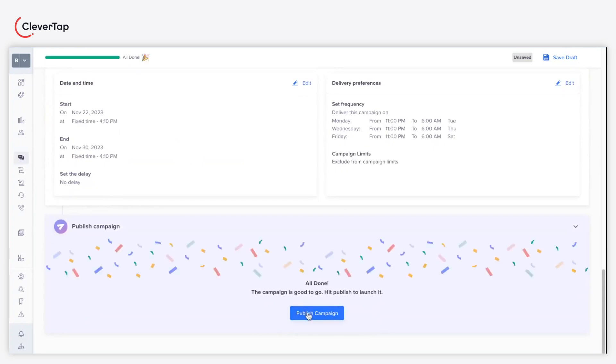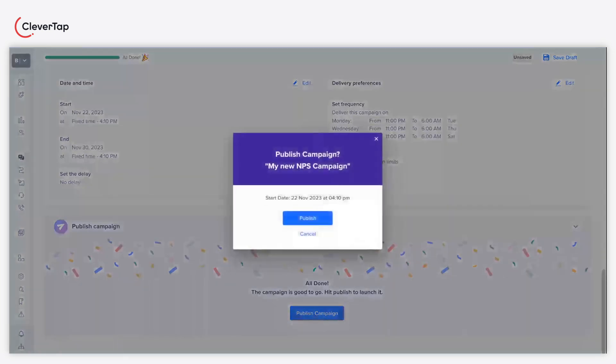As a last step, click the publish campaign button to publish the campaign. Confirm the action by clicking publish button in the pop-up.